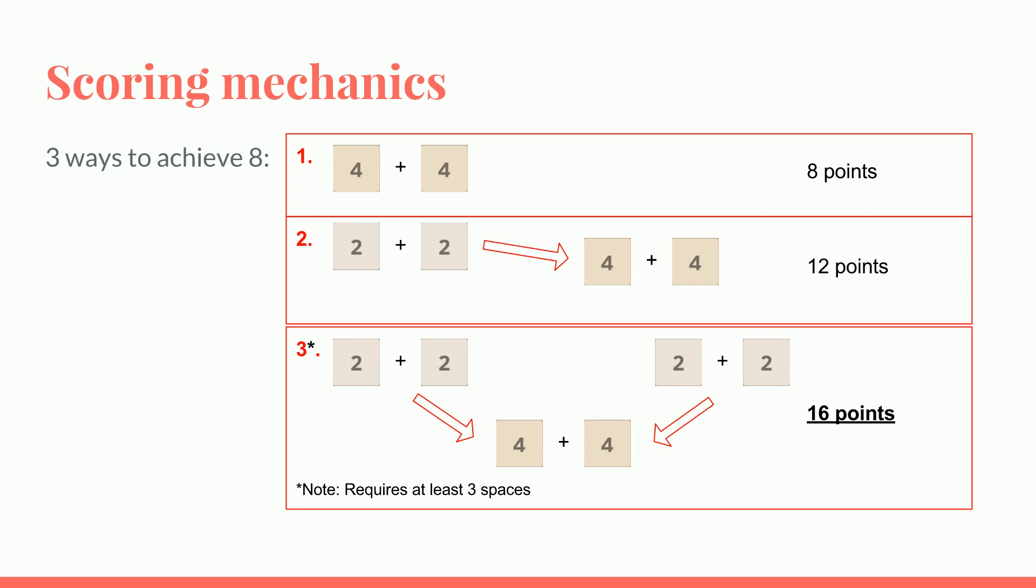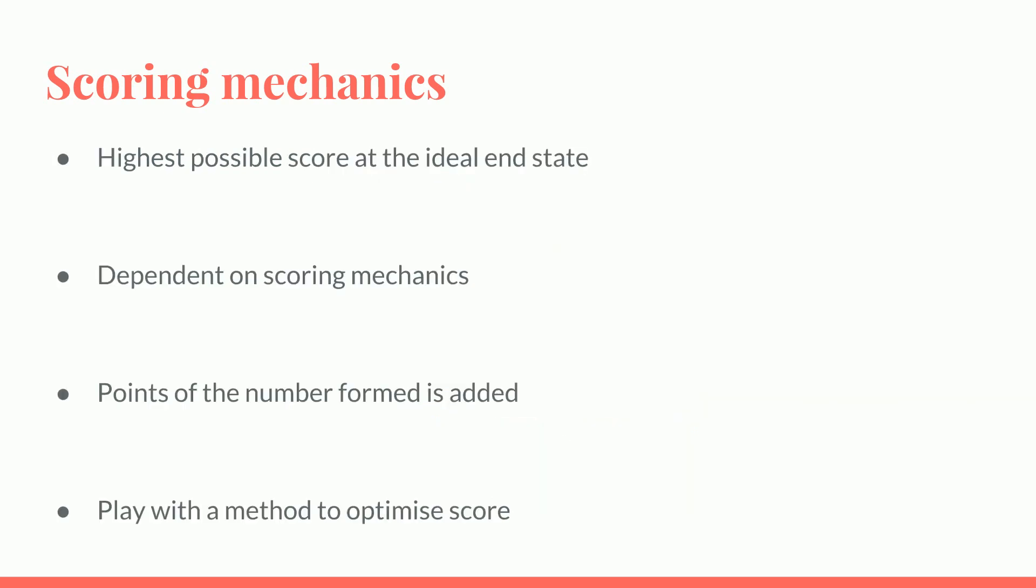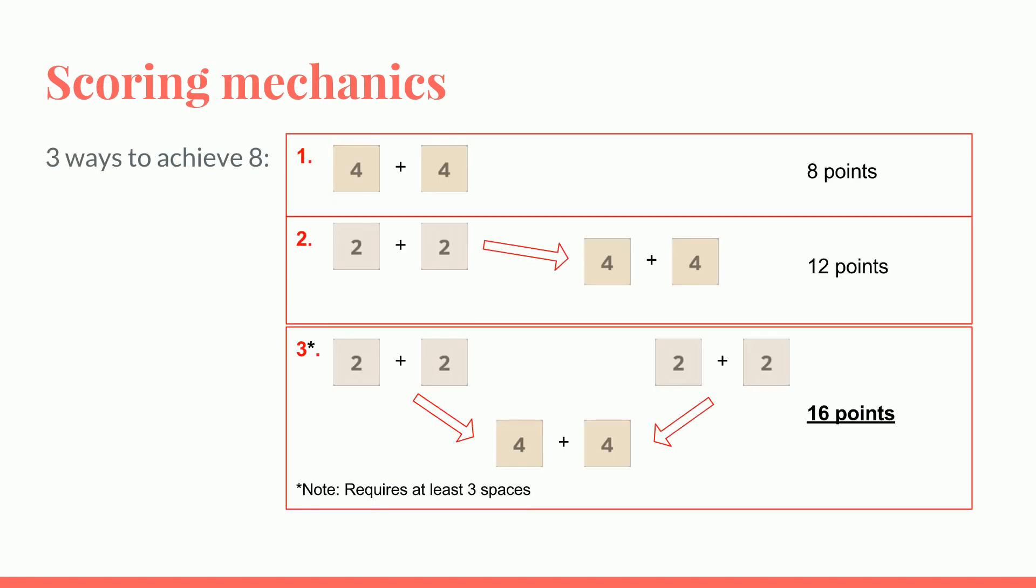You can form 8 by combining two 4s, which only gives 8 points. Oh, by the way, the score is given on a number formed, like say 8 is formed, you get 8 points. So 4 and 4, you only get 8 points. But if you form a 4 by combining two 2s, followed by combining the 4s to form an 8, you get 12 points. And so the best way is to start from 2s to form an 8. Four 2s to form an 8, giving you 16 points.